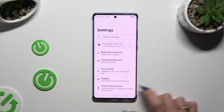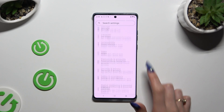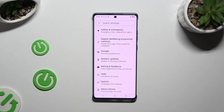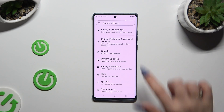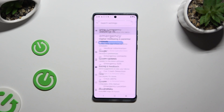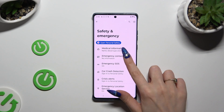Begin by opening Settings and scrolling down to access Safety and Emergency. Then click on Emergency Contacts.